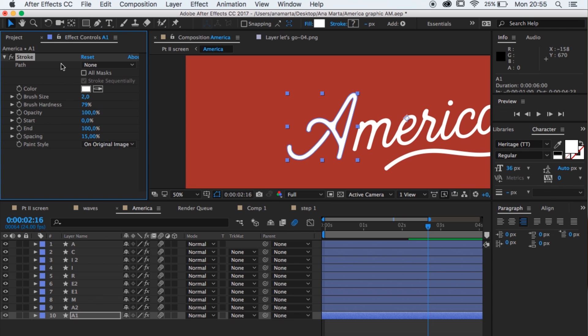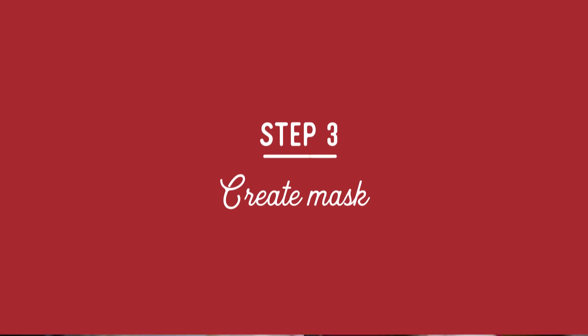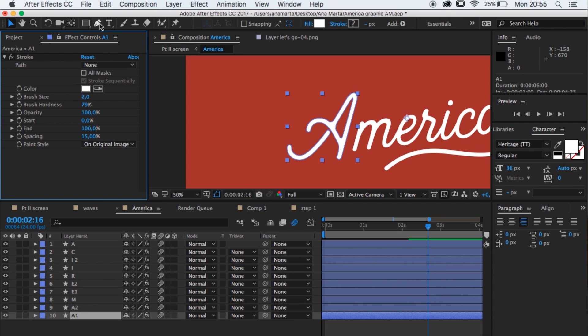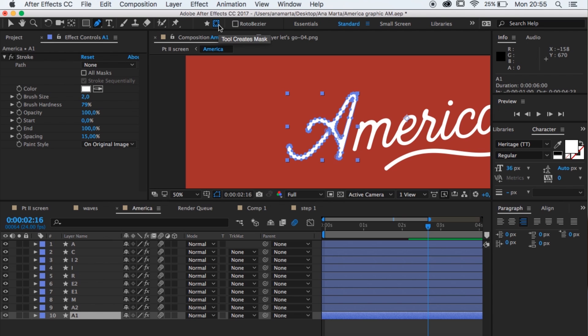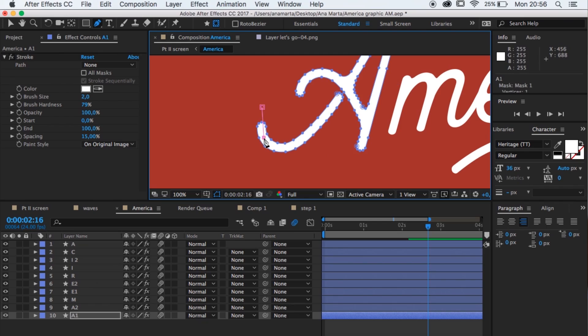So you have your stroke selected. Apparently nothing's changed — everything is the same. Let's leave the stroke there. What you wanna do now is create the mask that is gonna act as that stroke. Click the pen tool icon at the top. Very important: just make sure that when you select the pen tool, you select the mask icon and not the shape icon. If you do the shape icon, it's not gonna work. Make sure you select this one. So now what I'm doing is just drawing along, making a line that is the same shape as my type. Pretty simple. Done.